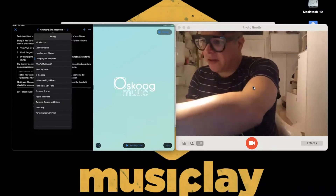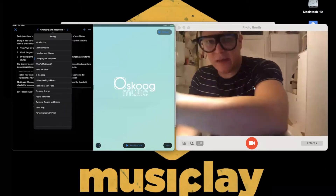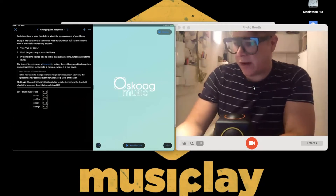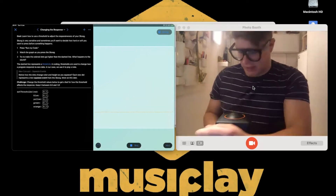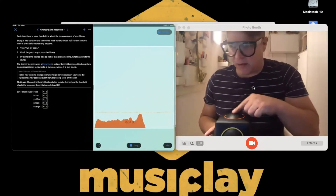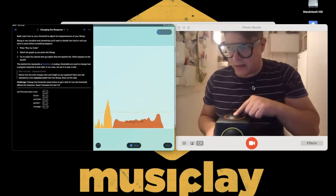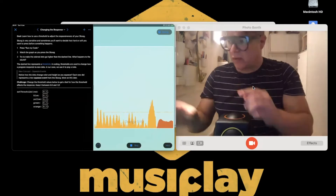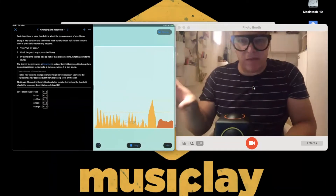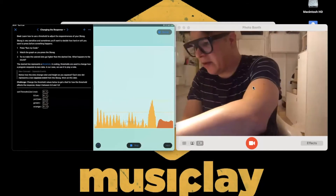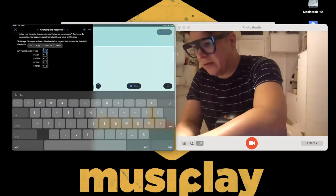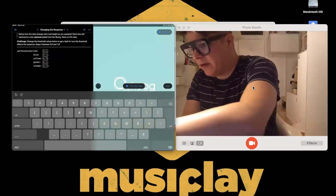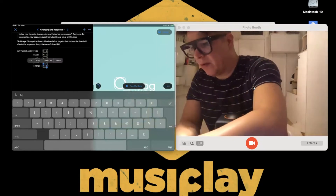On the Changing the Response section, I run the code and can see the data coming in — the numbers change as I press orange. There's a line set as a threshold. This is all about explaining how you take that data and turn it into an event on the iPad using code. We set thresholds: 0.5, 0.6, 0.7, 0.8, 0.9.